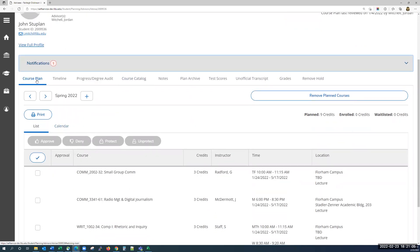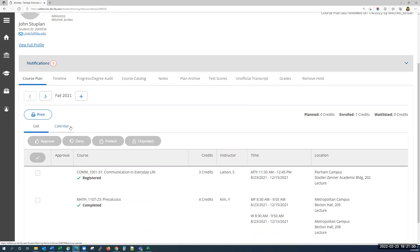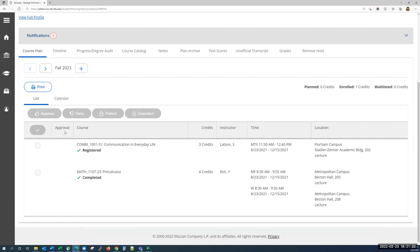In the course plan tab, you'll see details on the courses the student has taken or is going to register for. Unless you are part of a program using student planning, you won't take any action on this page — you will simply use it for viewing purposes. You can toggle between semesters using the left and right arrows. Using the left arrow, you'll see in fall 2021 the student registered for two classes. You can tell because of the check mark and the word registered or completed underneath the course. Completed just means that they've received a final grade already in that class.